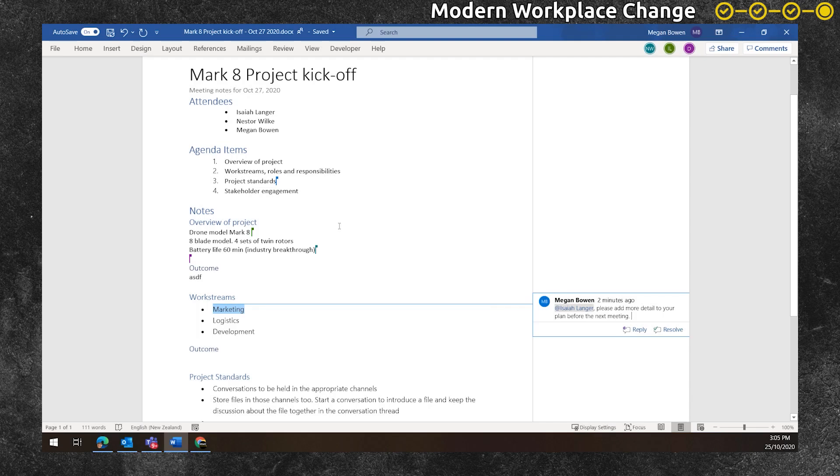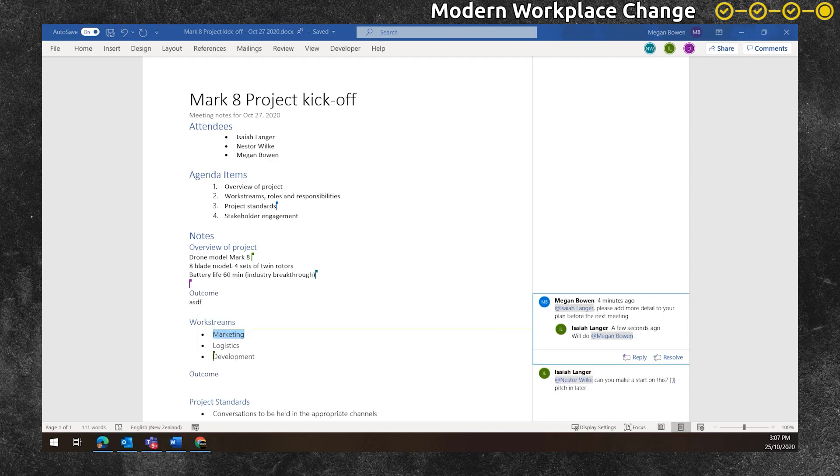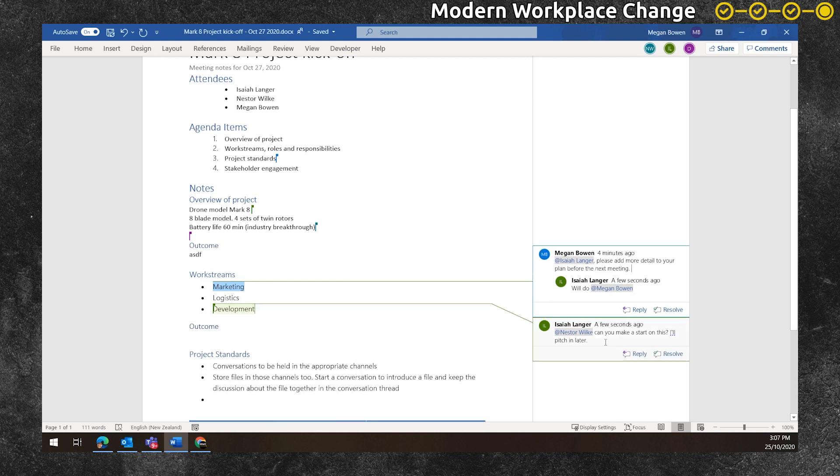Back to Megan, she checks into the document and sees that there have been some updates, some tasks that have been assigned and some communication that's continued. And she's happy to see that this meeting has been productive and the meeting notes have served their purpose.